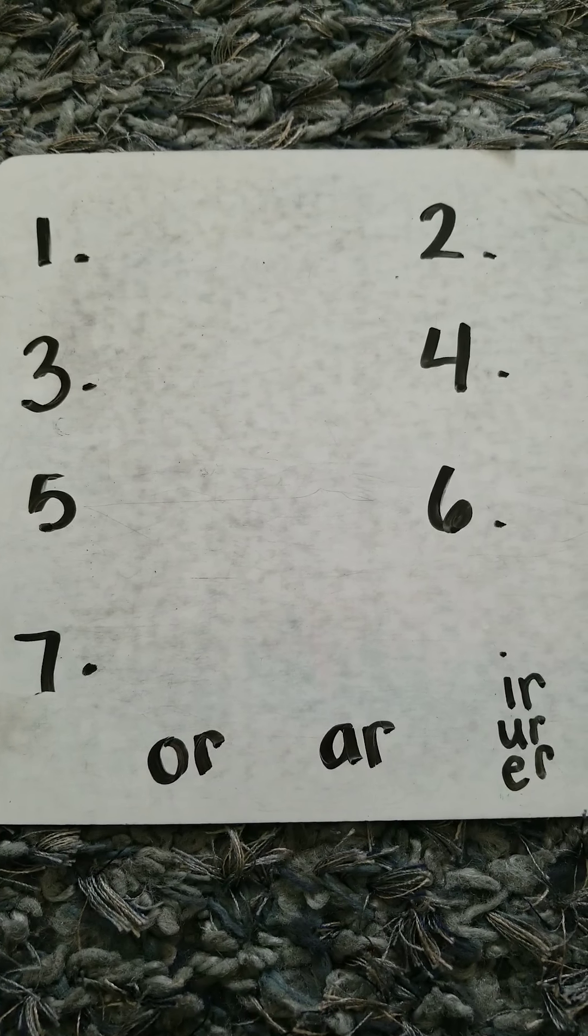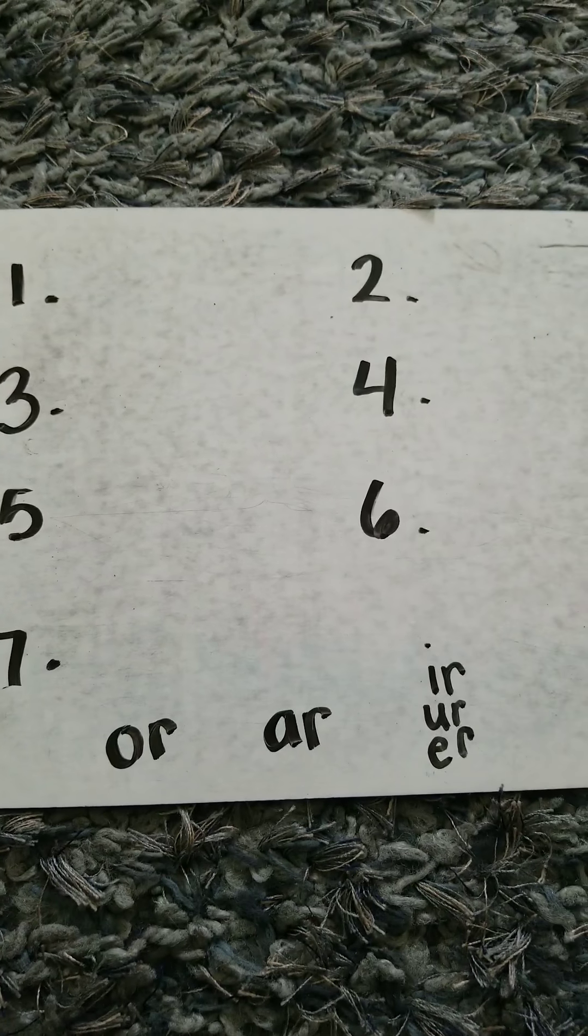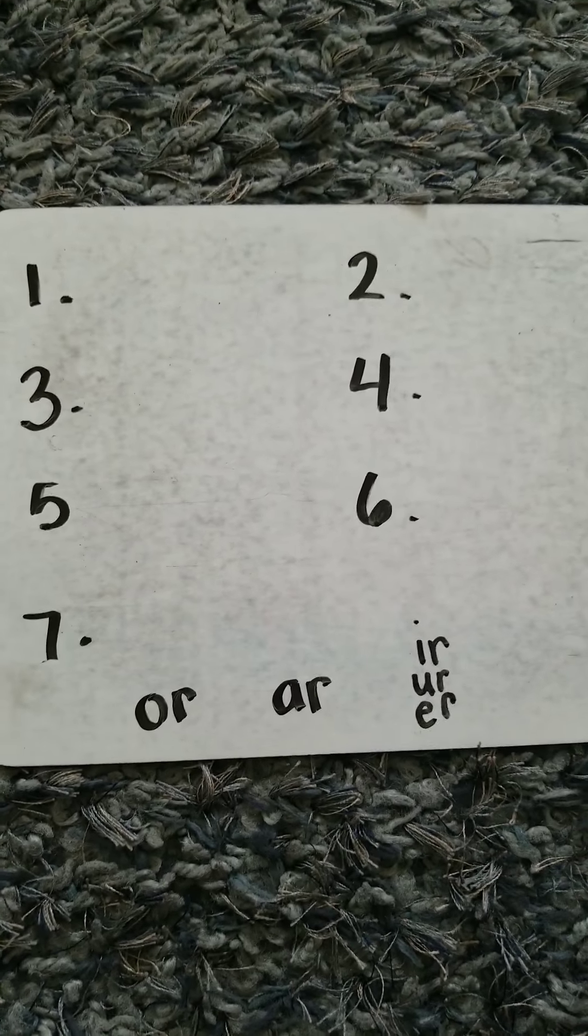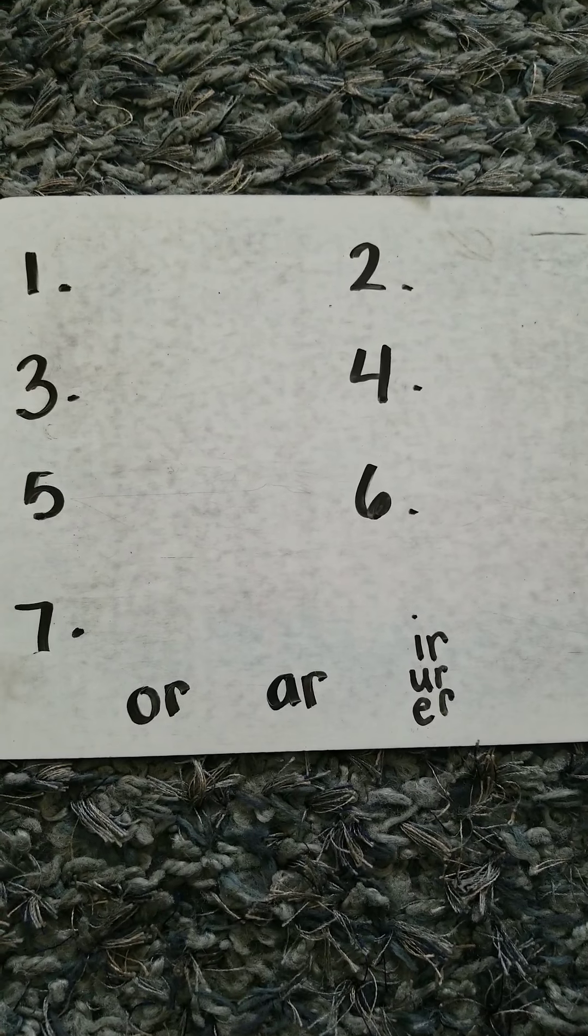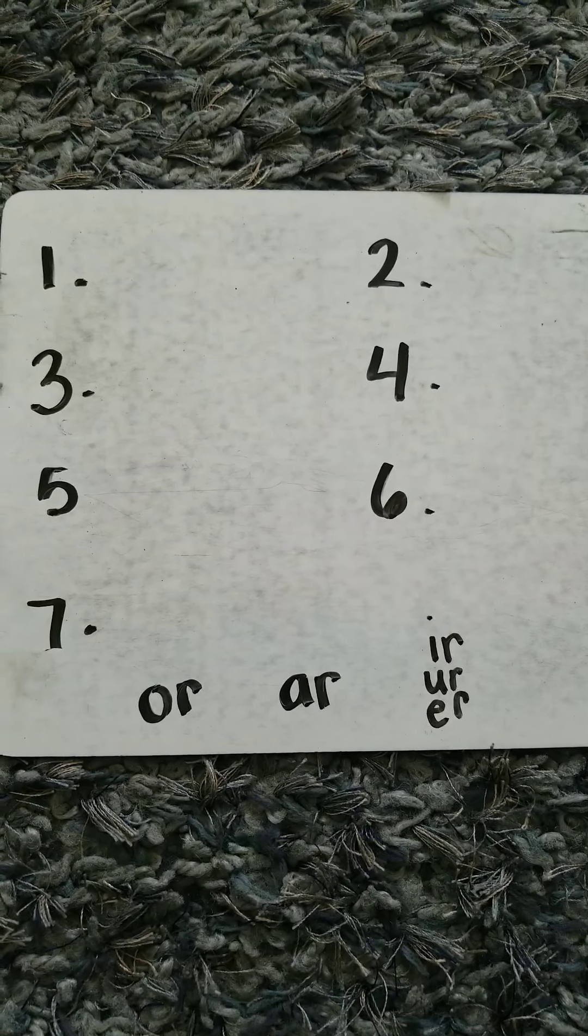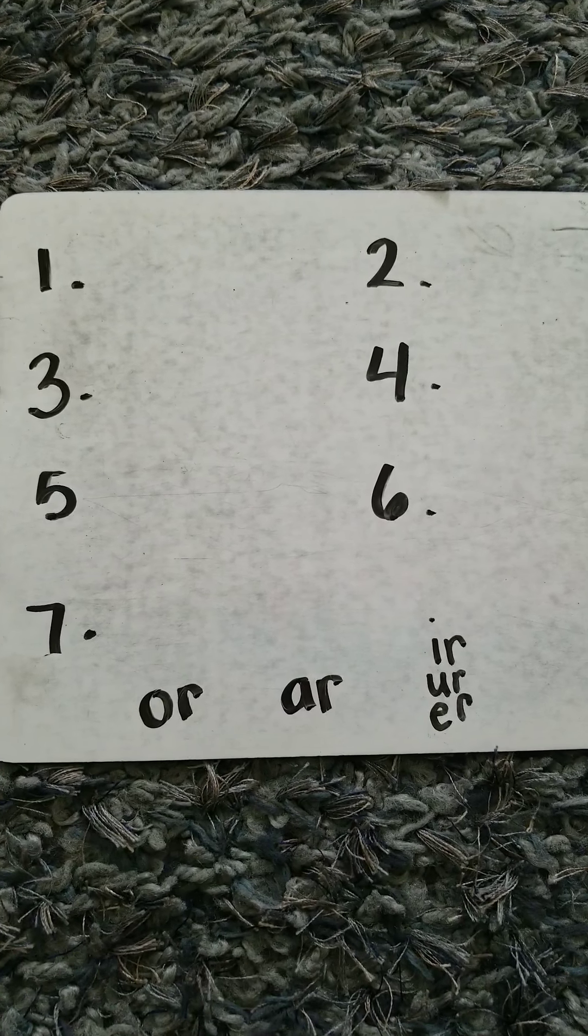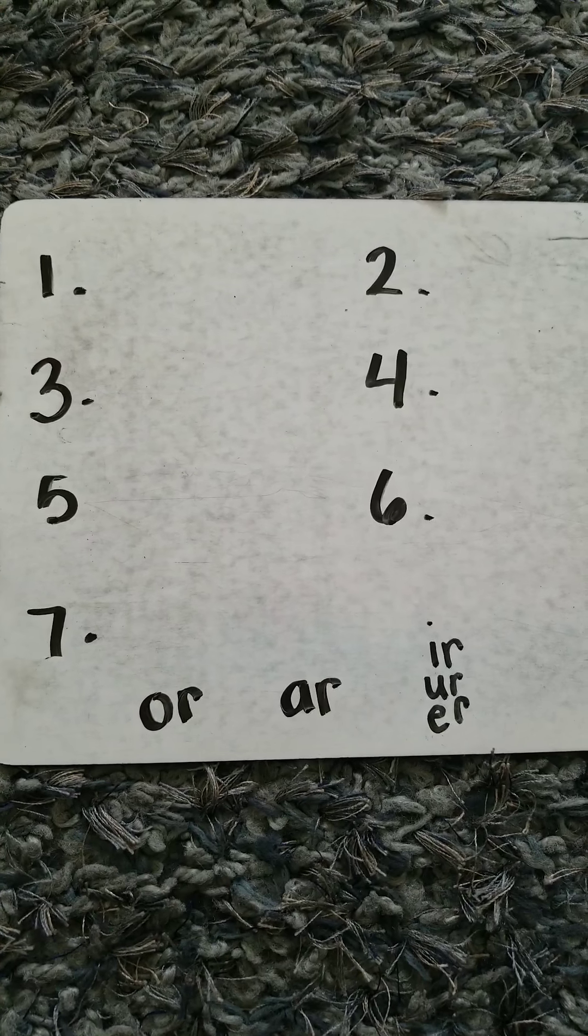Word number two, say part. Sound part. P-A-R-T. Part. Write part.